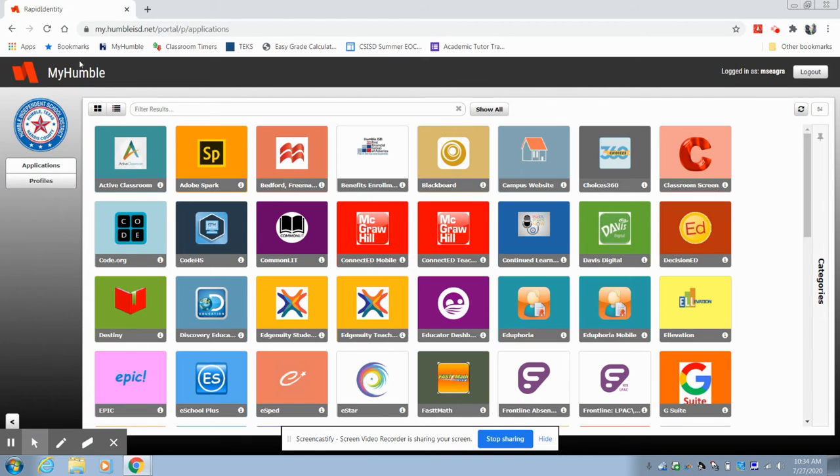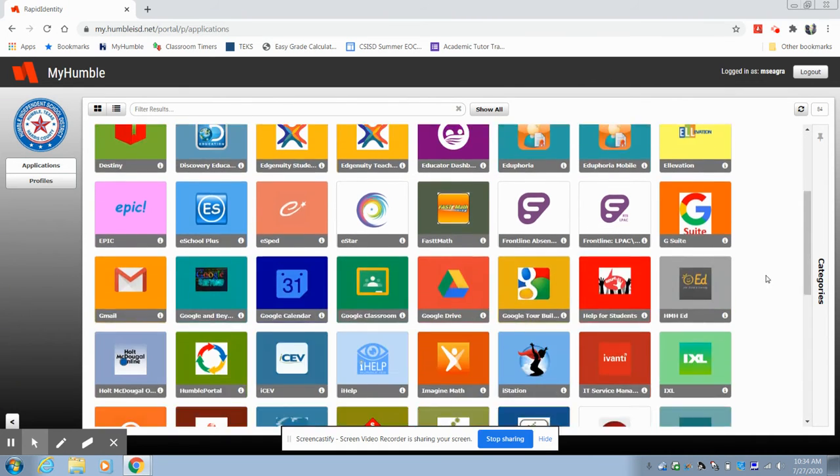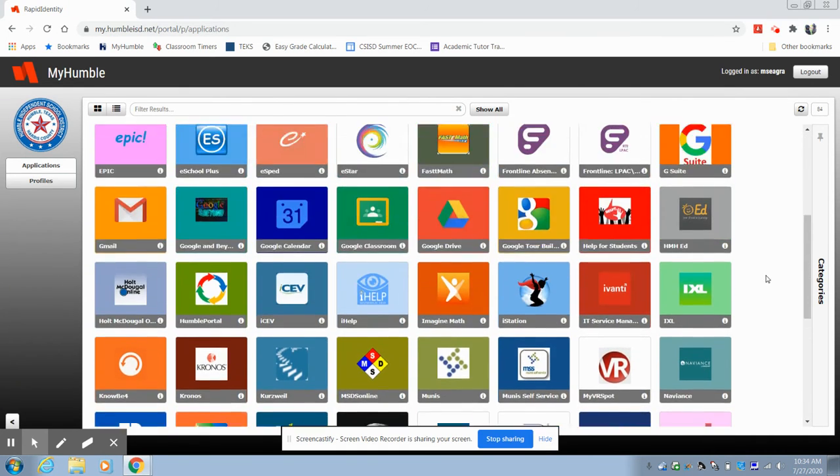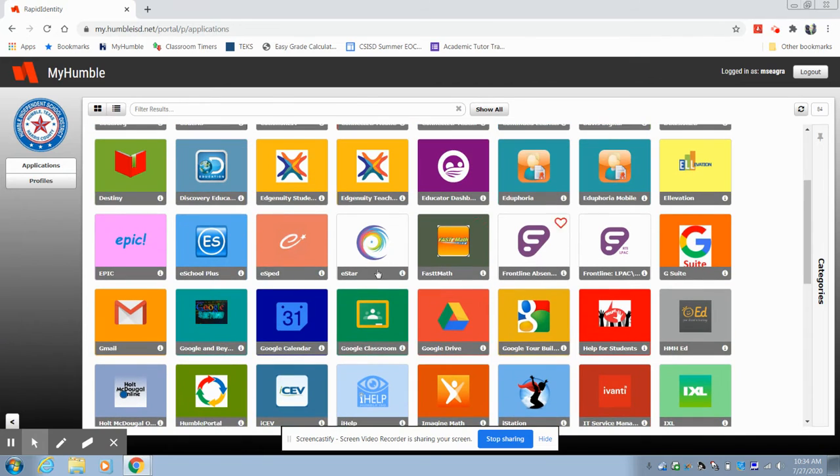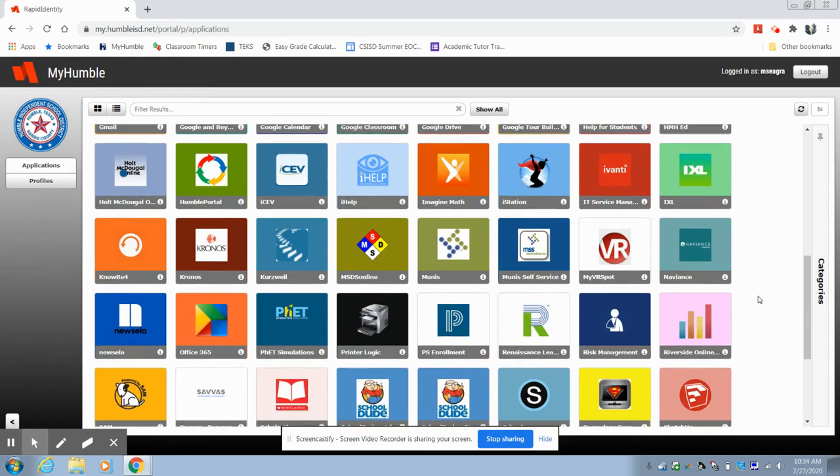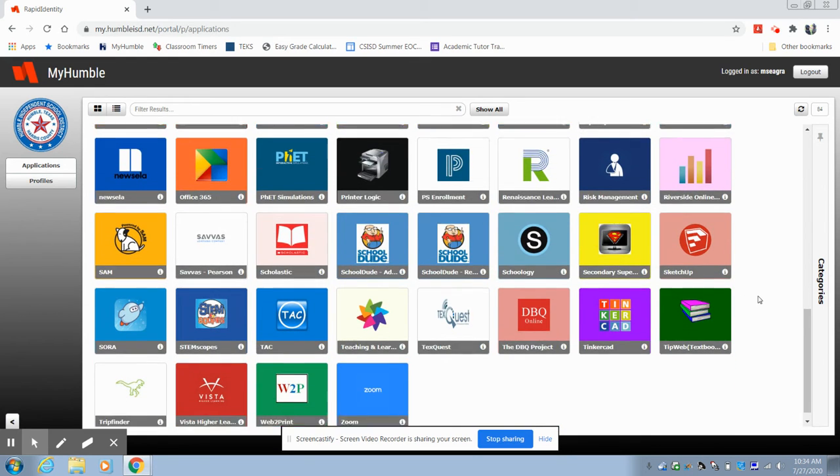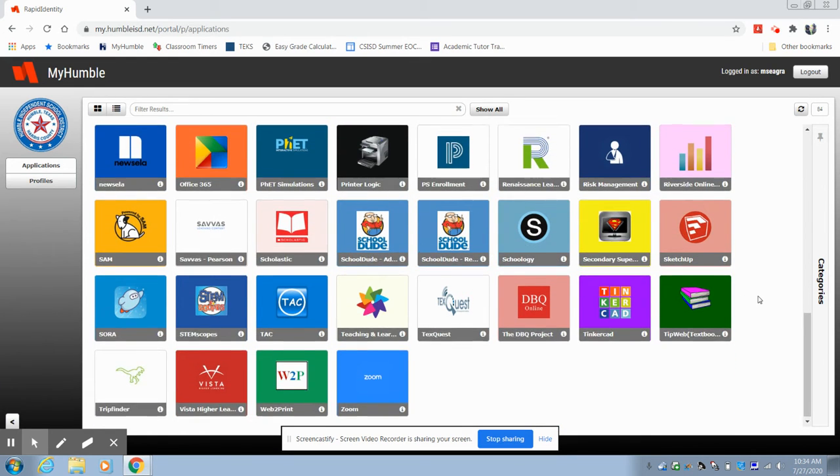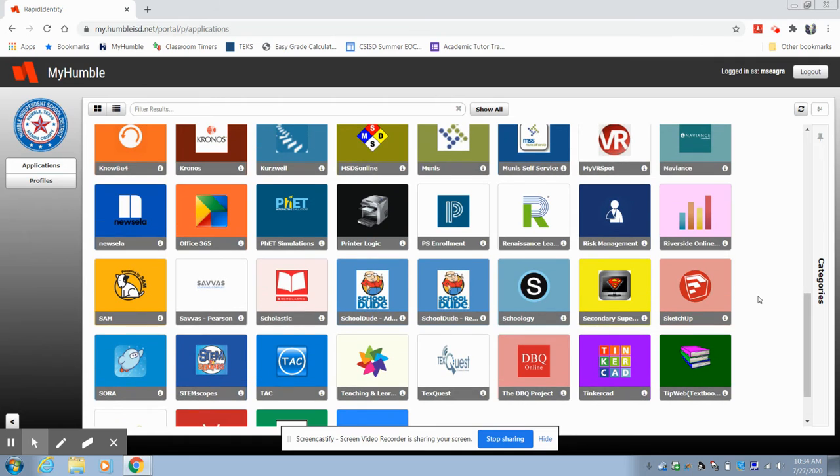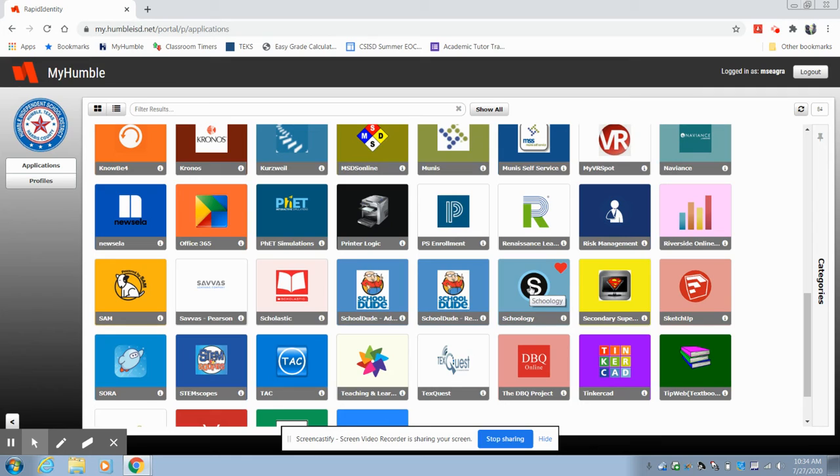Once you have logged in, you'll see that you have all of these apps. You probably won't have as many as me, but the important ones we want you to know is that you have your mail, you'll have your Google Drive, and you will have easy access to Schoology. We'll be using a lot of our school and day-to-day work through Schoology.